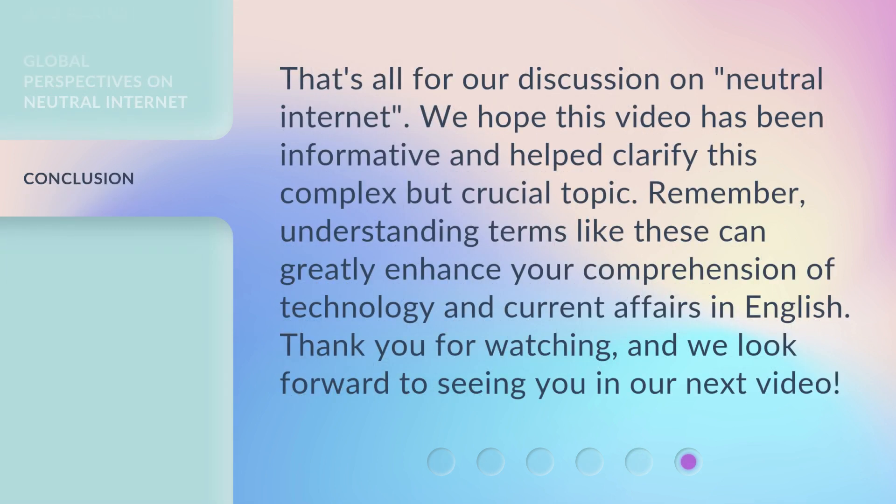That's all for our discussion on neutral Internet. We hope this video has been informative and helped clarify this complex but crucial topic. Remember, understanding terms like these can greatly enhance your comprehension of technology and current affairs in English. Thank you for watching, and we look forward to seeing you in our next video.